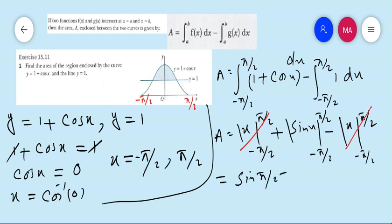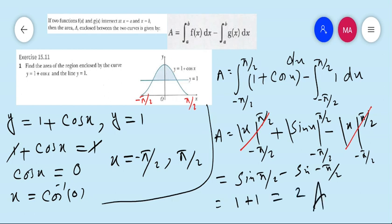We are left with sin x evaluated from minus pi by 2 to plus pi by 2: sin(pi by 2) is 1, minus sin(minus pi by 2) is minus 1, so minus minus gives plus 1. Therefore 1 plus 1 equals 2. Hence the area bounded by the region y equals 1 plus cos x and y equals 1 is 2. Move to question number 2.